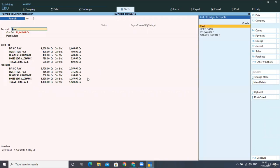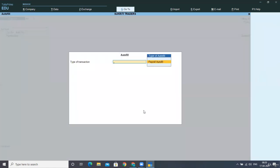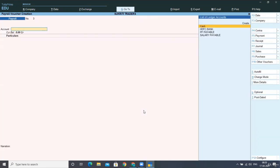Now the next transaction we have, we have to record the incentive given to the workers. And this incentive has also been paid to workers in cash. So for this, we have to use this payroll voucher in the same way we did in the previous entry.